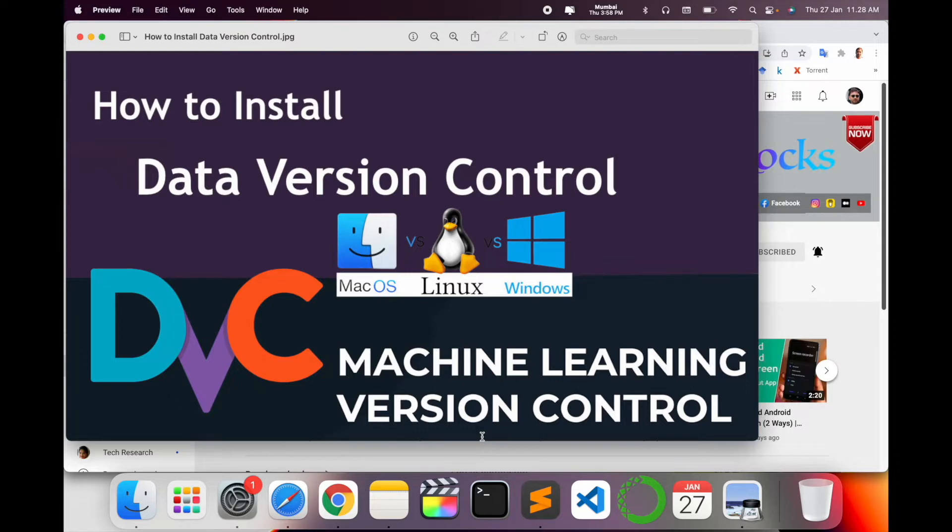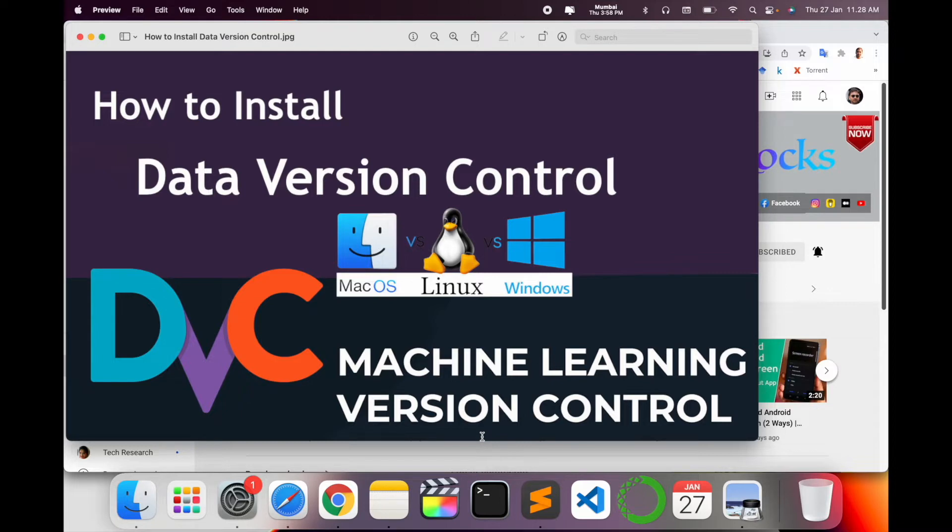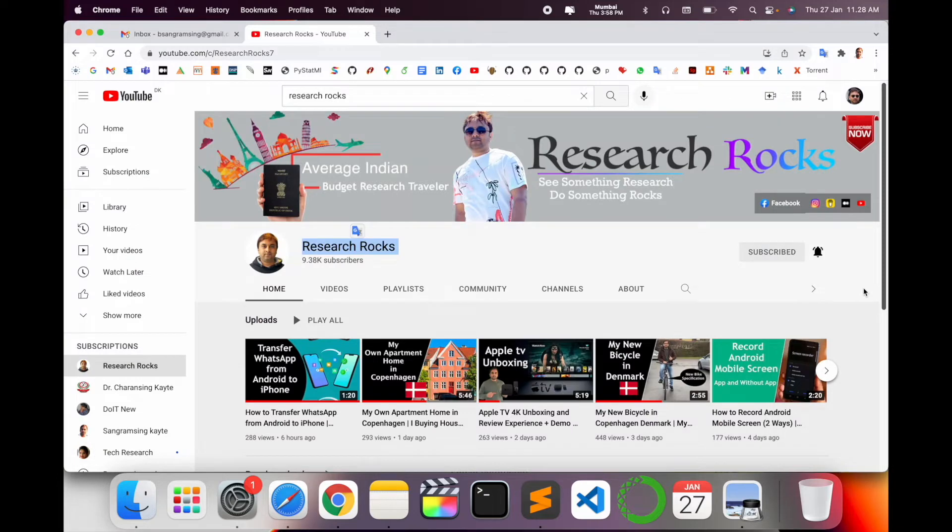Why are we installing Data Version Control? Because in the machine learning and computer vision domain, this tool and library is very important for TensorFlow and PyTorch. So let's start the demonstration.